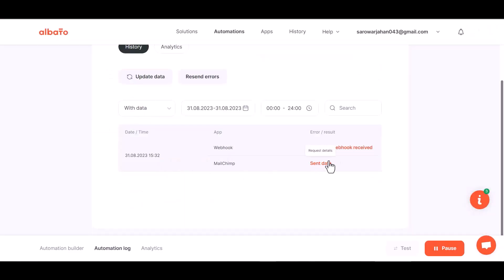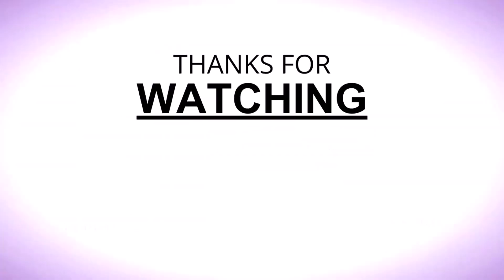You can also see the automation log in Albato. Thanks for watching.